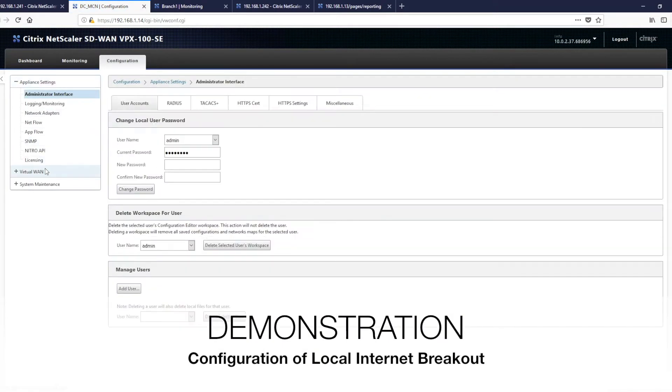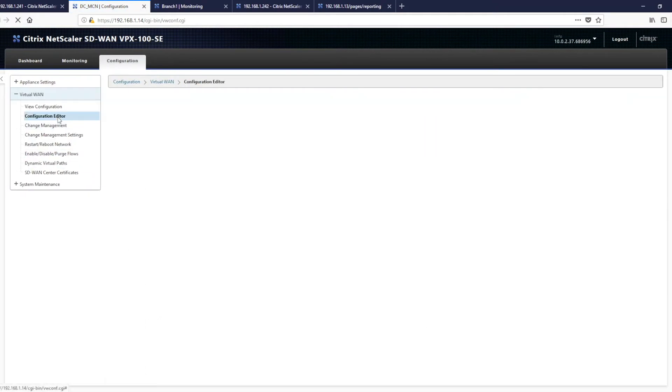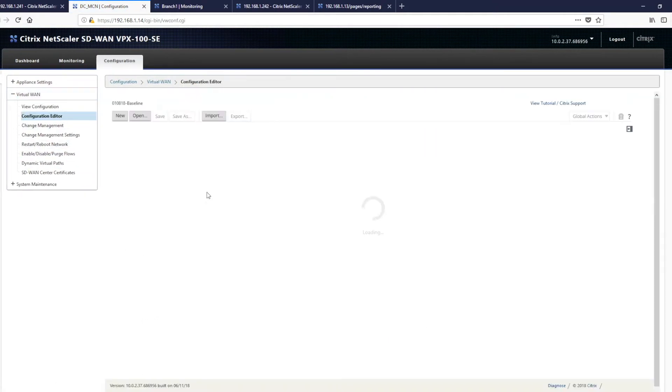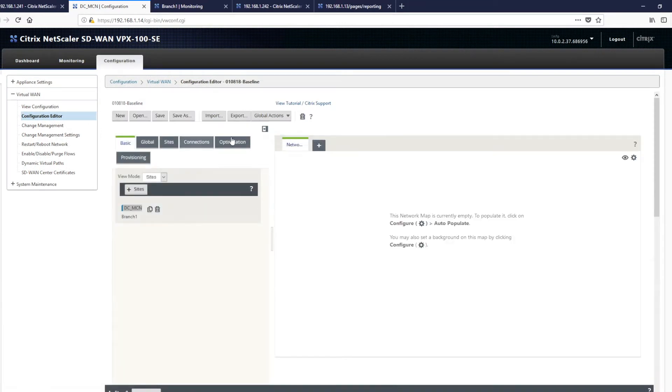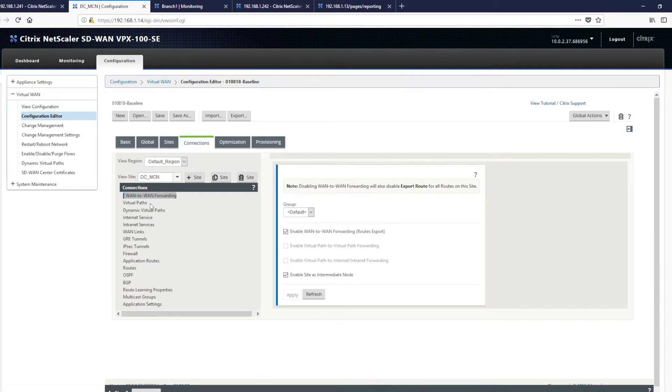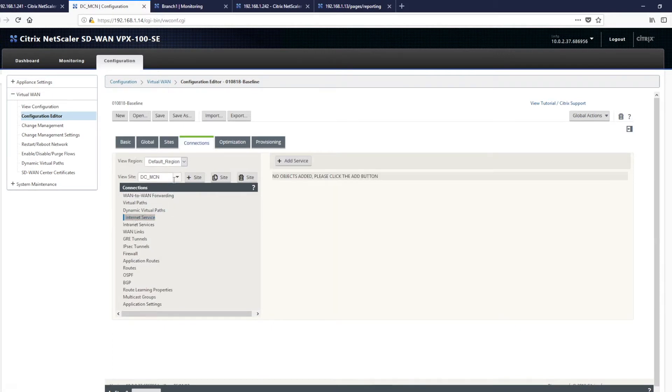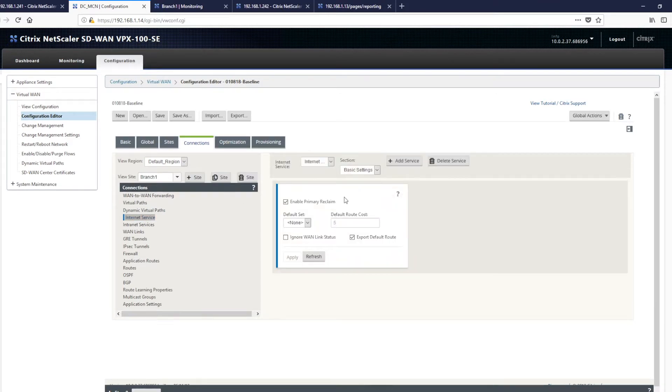This configuration could be done through SD-WAN center, but on this particular demonstration, we're going to run it through the MCN node. The configuration needs to be done for the branch and we need to access internet service. We click add and we're then able to create our internet service.